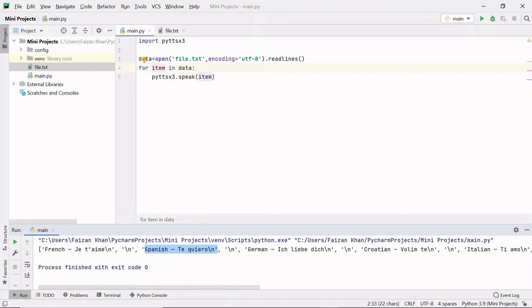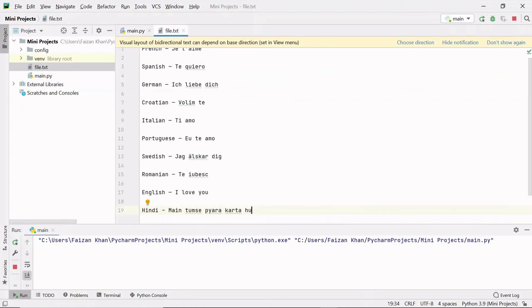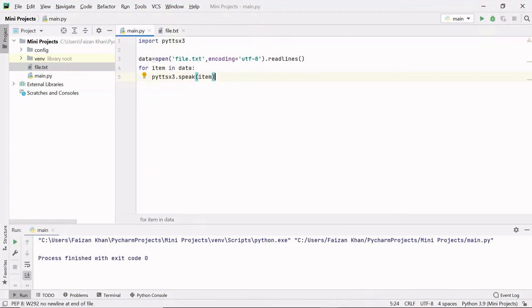Let's run. [Program speaks: French, Je t'aime...] So that's it. I hope you enjoyed this video. Thank you for watching.